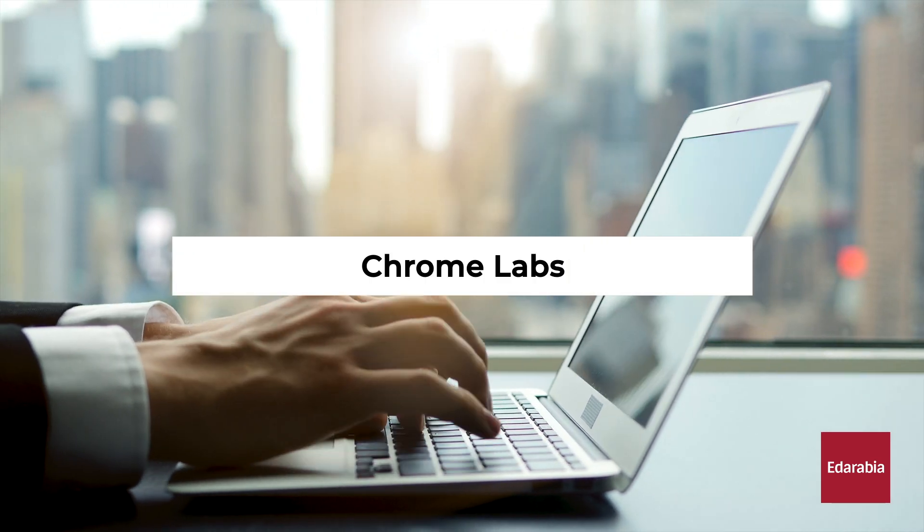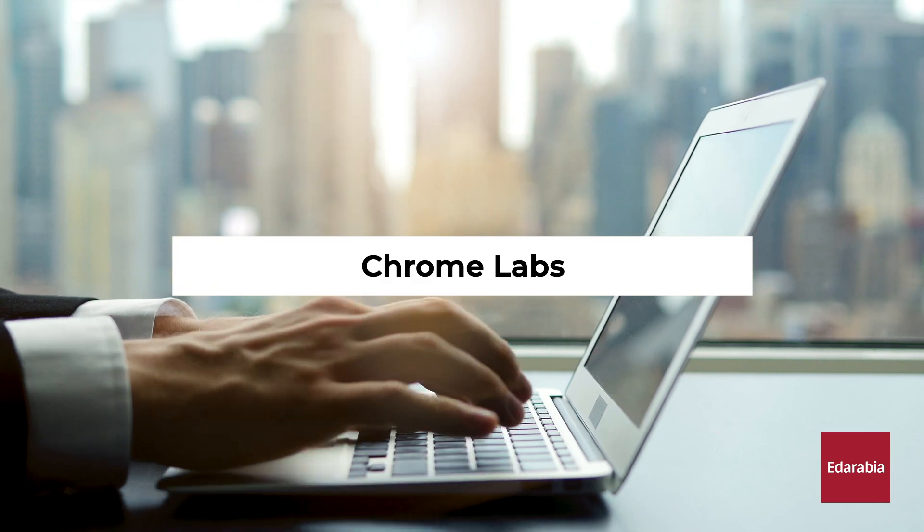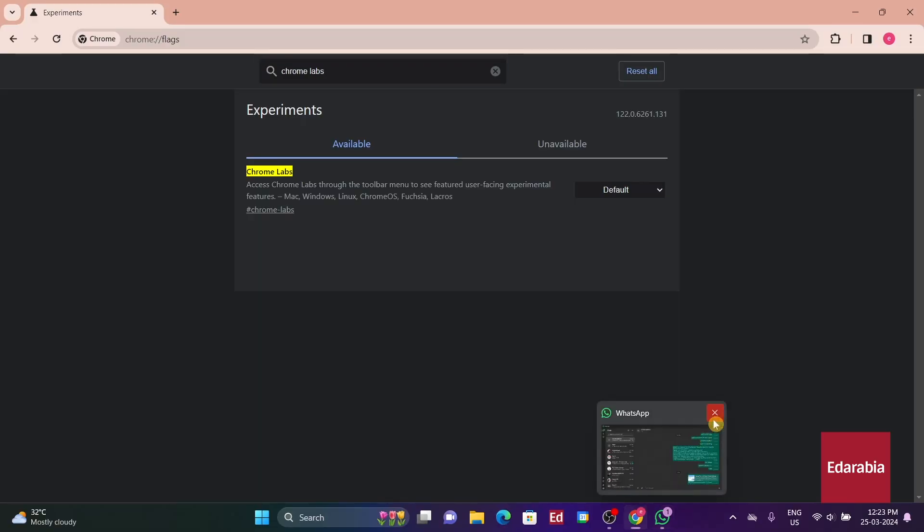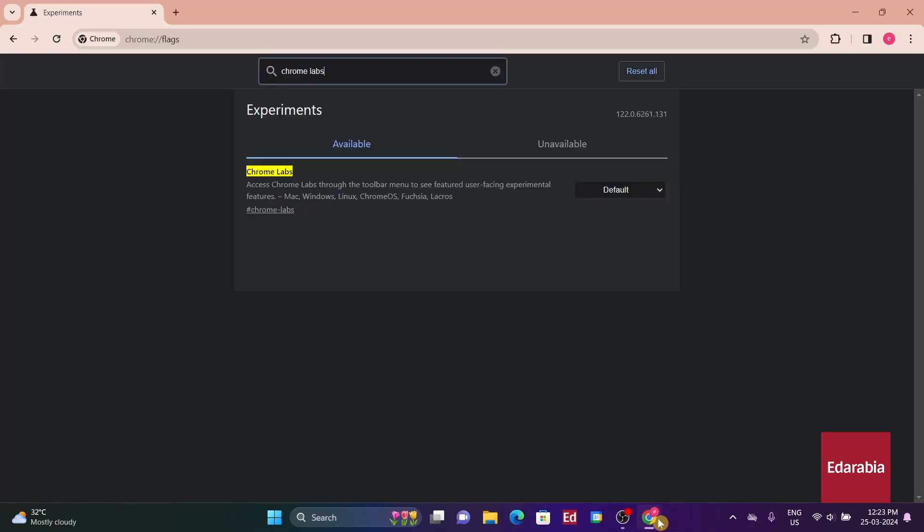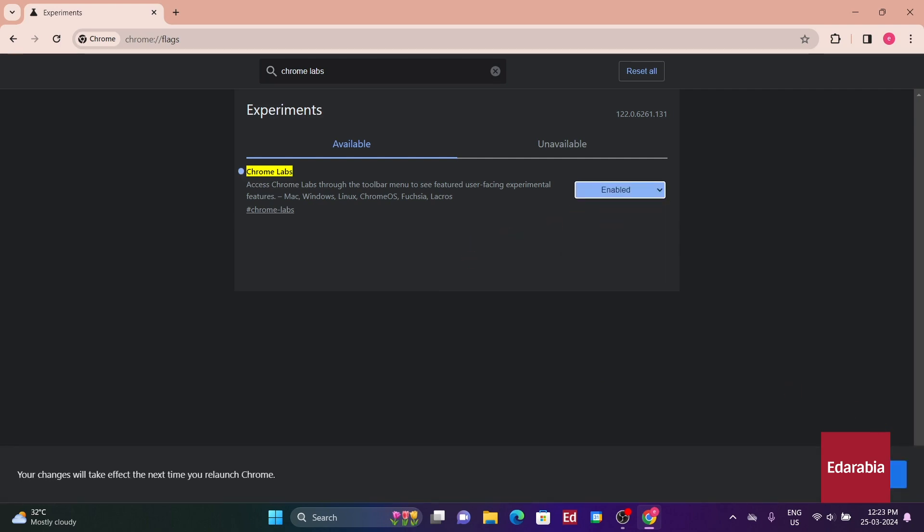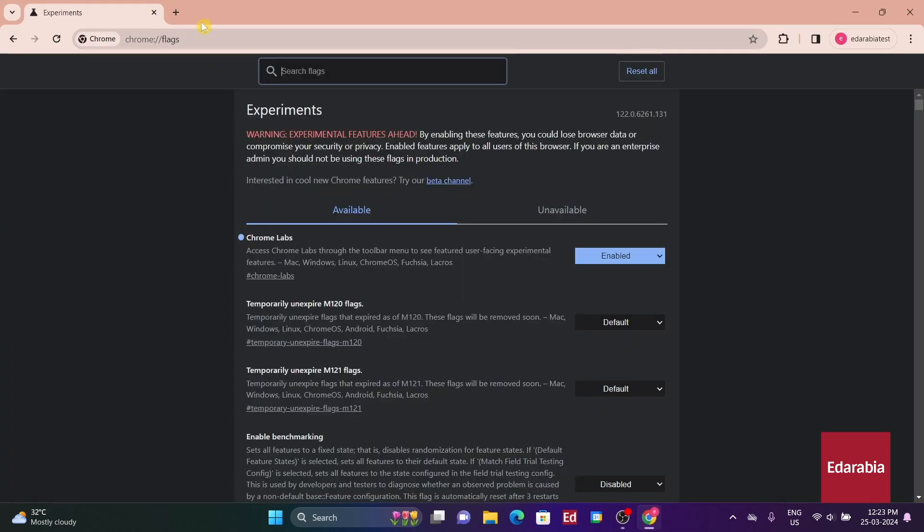Number 13: Chrome Labs. Enabling the Chrome Labs flag potentially provides easier control over experimental features in Chrome that users might not be aware of. This feature allows users to toggle experimental features on and off, ensuring greater transparency and control over changes in Chrome's functionality.